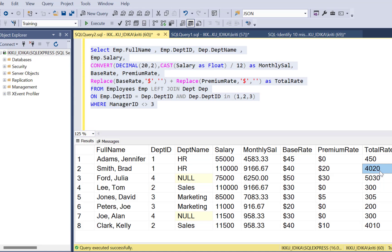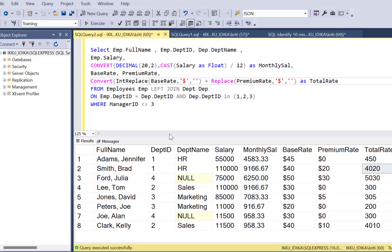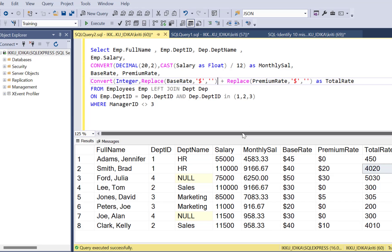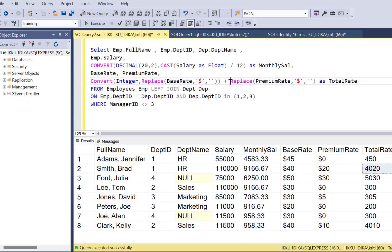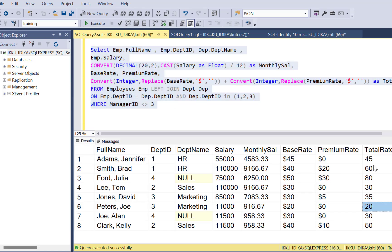The fix is to perform a proper data type conversion. After removing the dollar signs, we CAST each value as an integer before performing the addition. Executing the corrected query now gives the correct numeric total rate results. That's three logical errors identified so far.